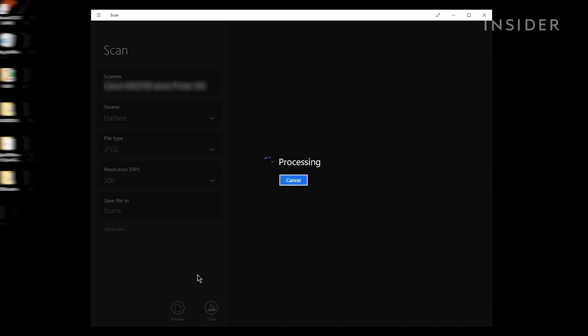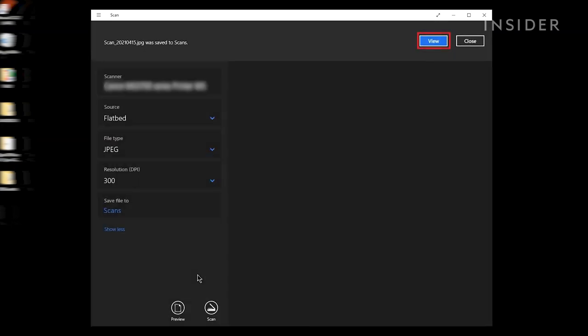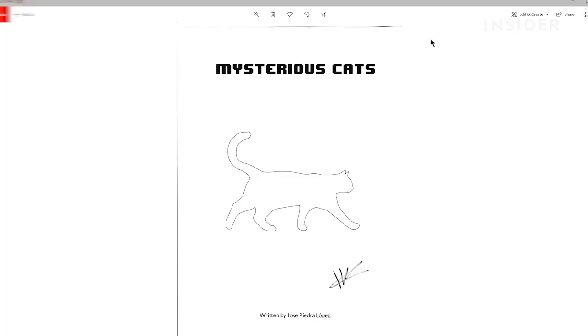When your scan is finished, view it by clicking View in the Scan app. The scan will be saved in your computer's Pictures folder, unless you've selected another location in the Scan app settings.